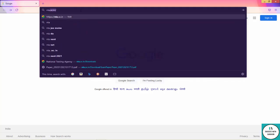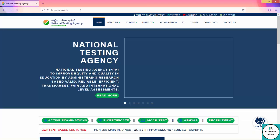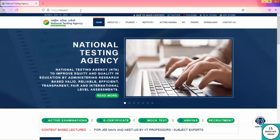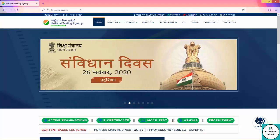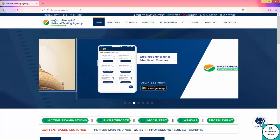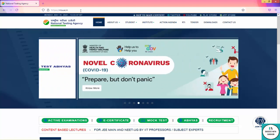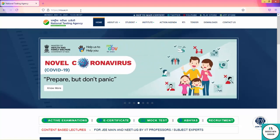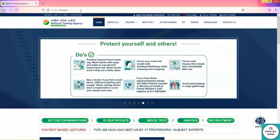Here you will reach the National Testing Agency official website. If you don't know, NTA is conducting the DU JET exam on behalf of Delhi University from the last two years. In 2019 and 2020, NTA conducted the papers, so here you will get previous year papers.